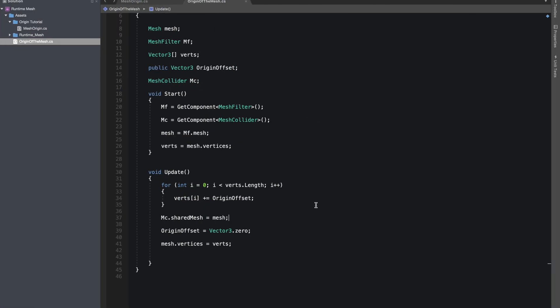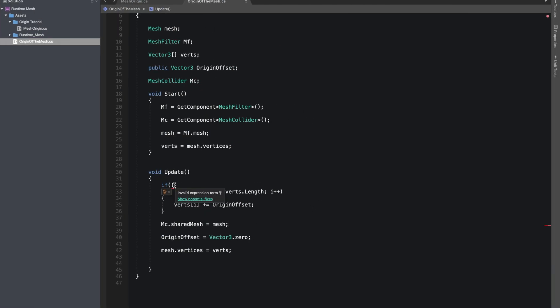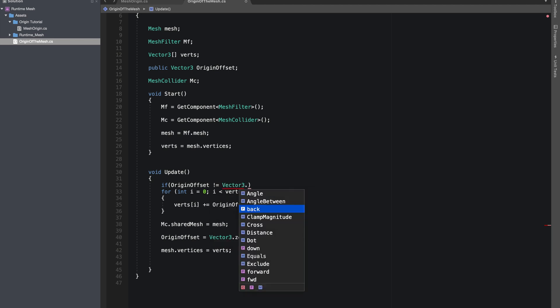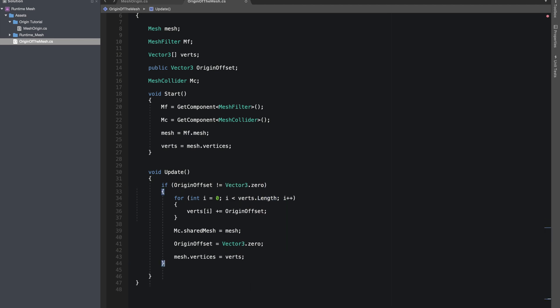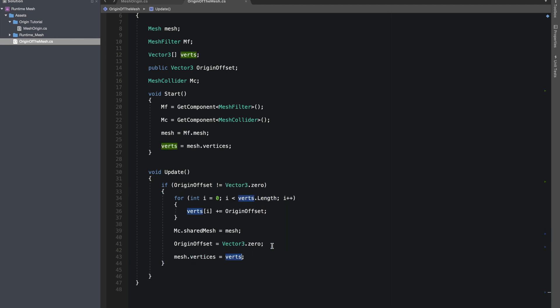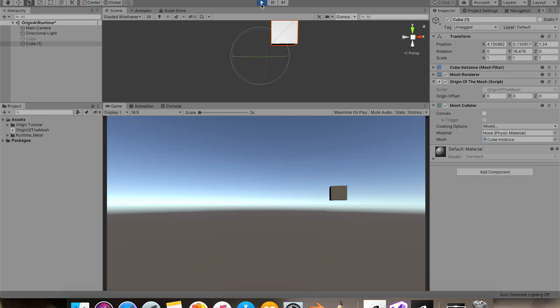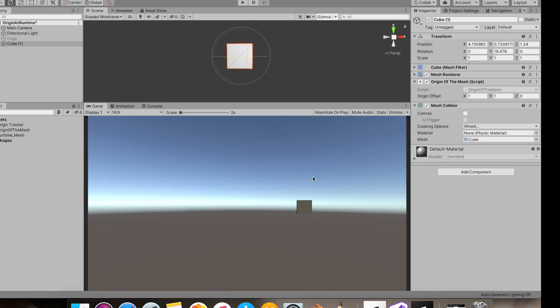All right, so it's working. Now in Update, let's just use an if statement to only change the vertices if our origin offset is not equal to Vector3 dot zero. Okay, that's good. So everything's working fine.